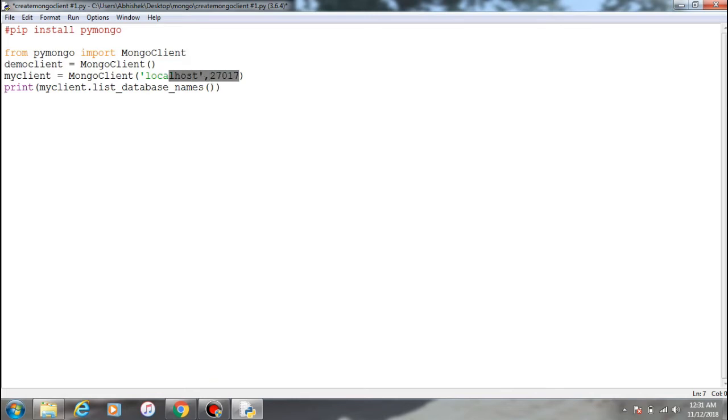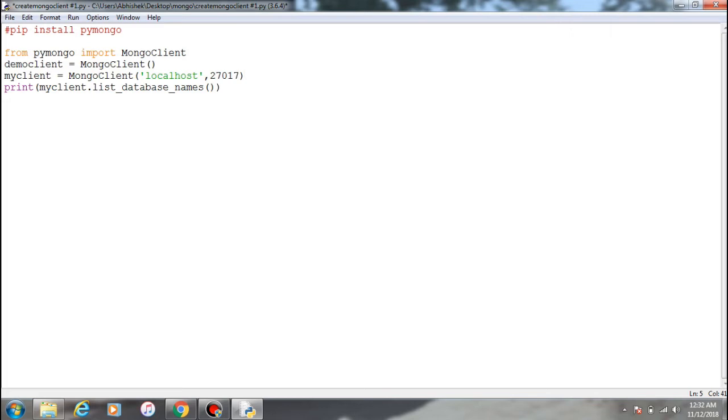So this is a localhost and this is the port number. The way MongoDB works is that you can't create a database until and unless you have something within it.